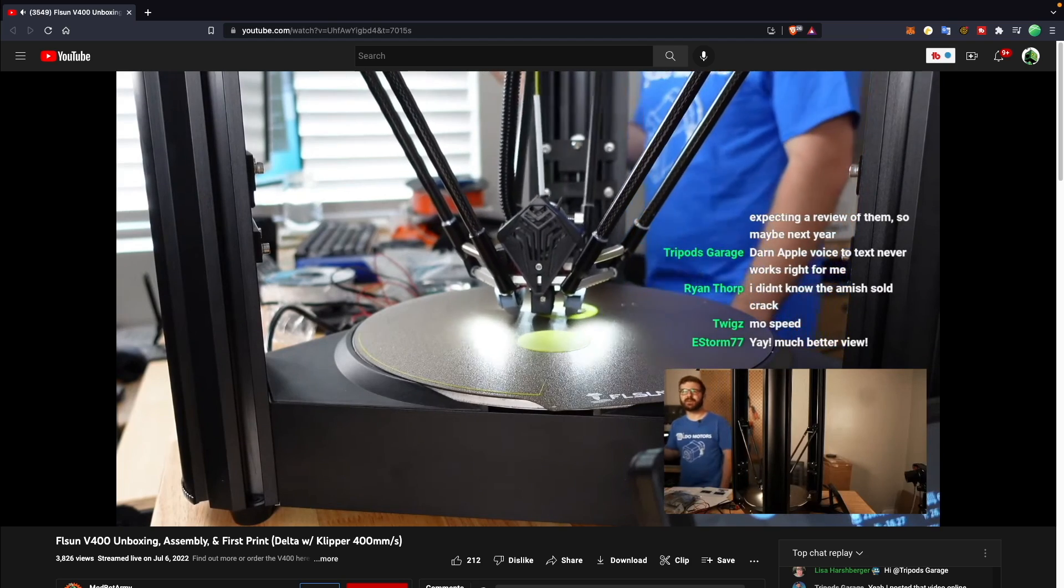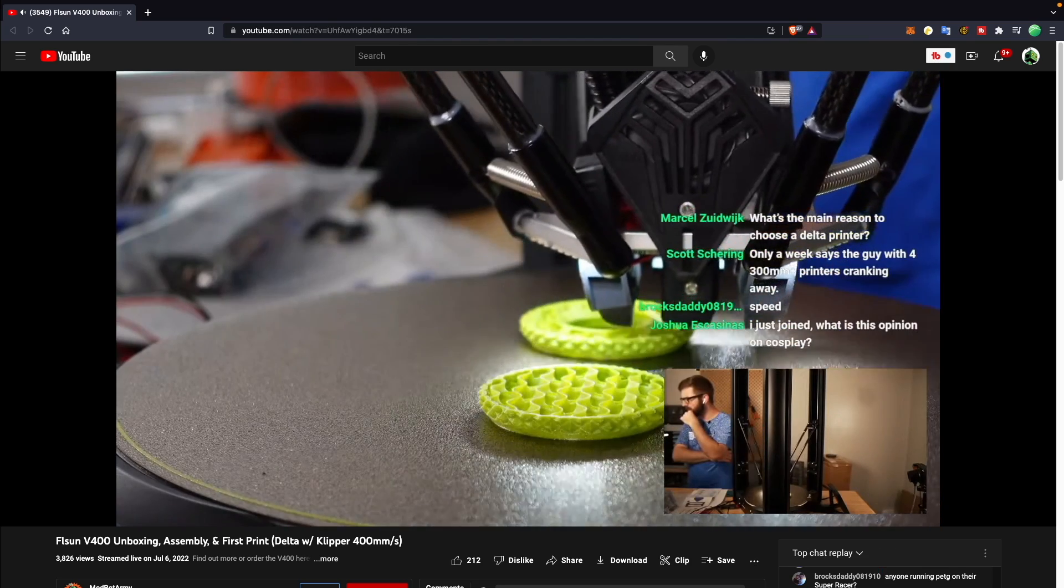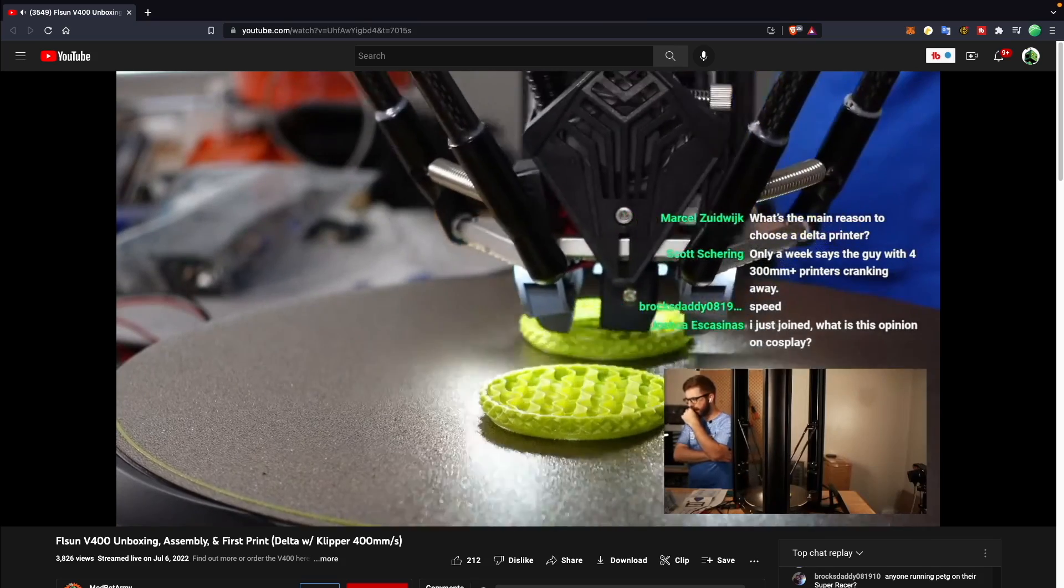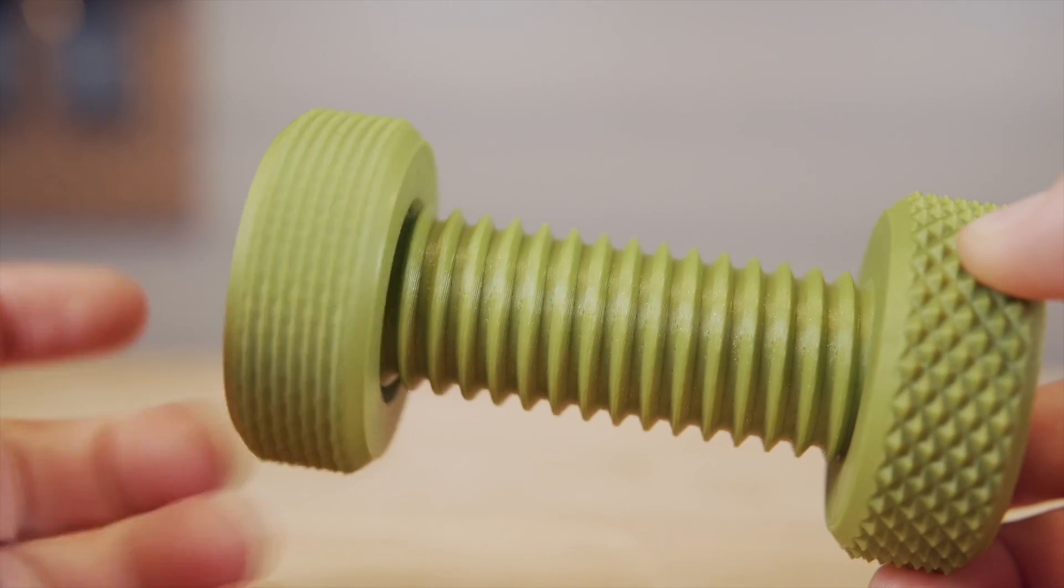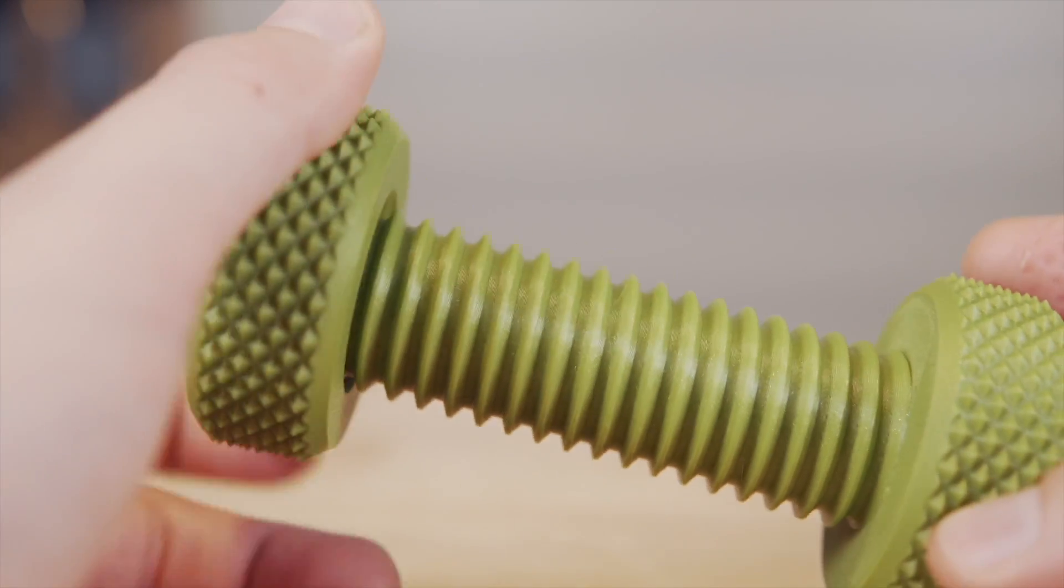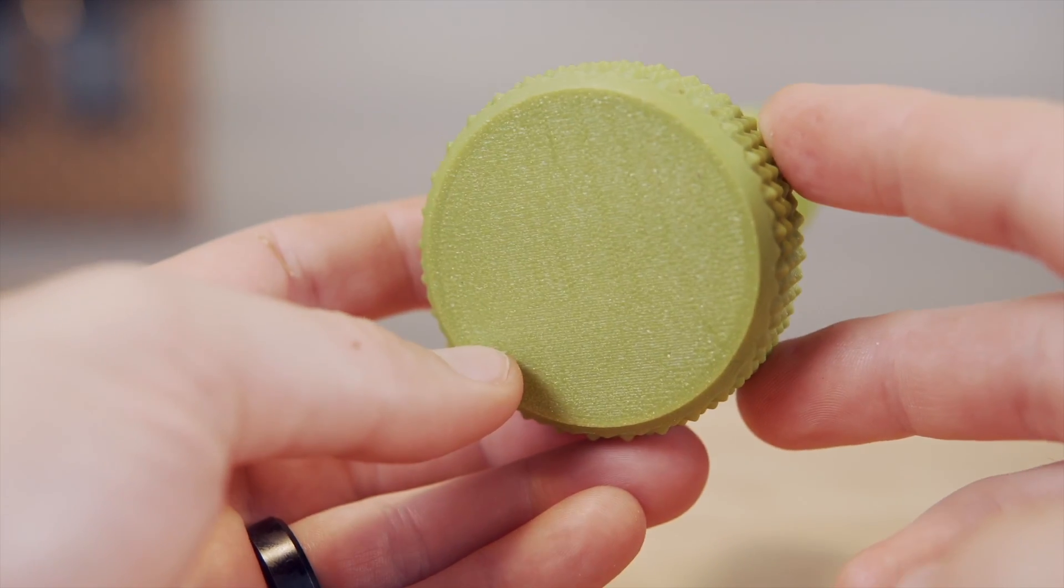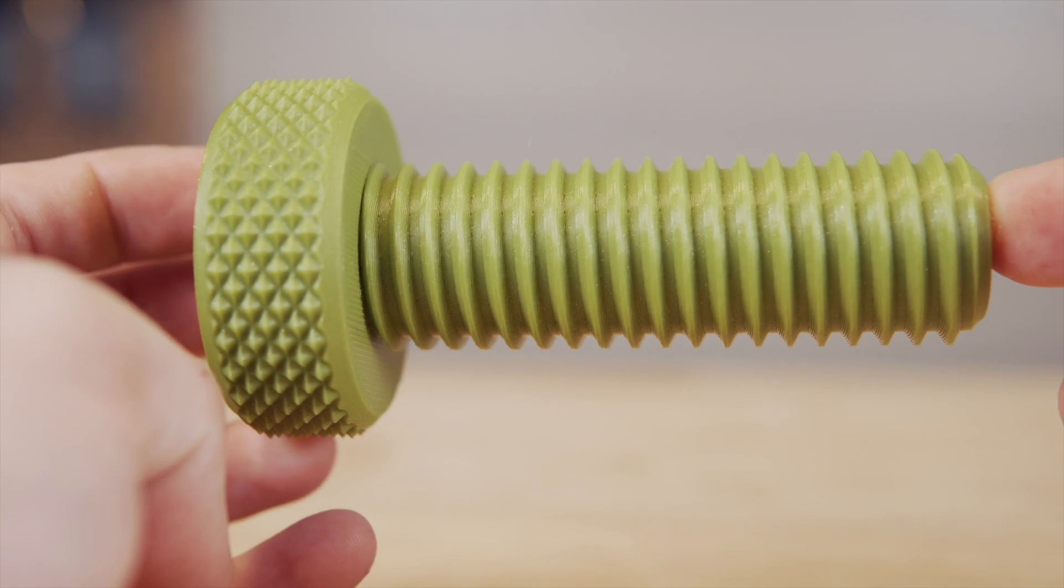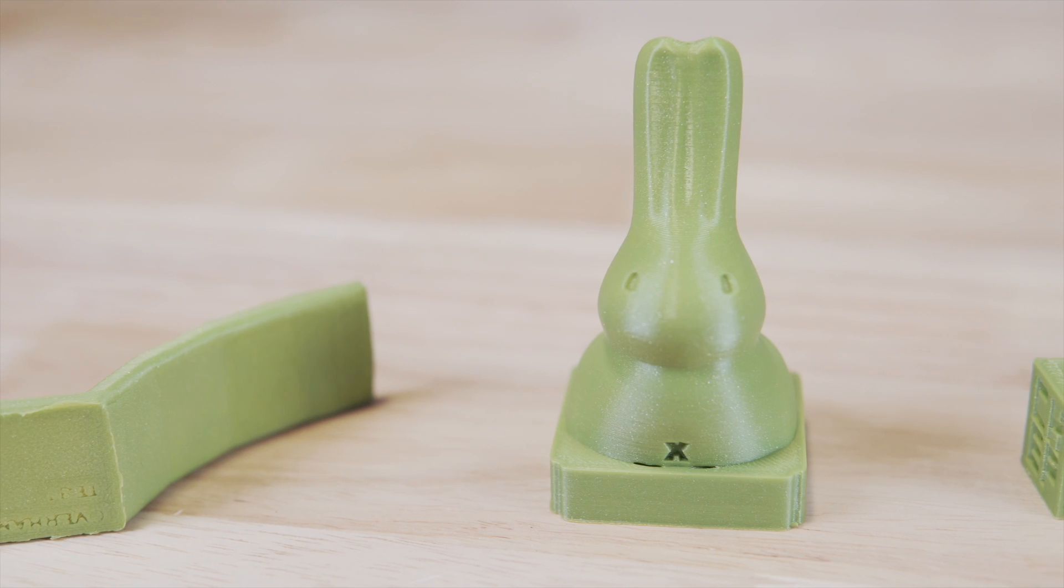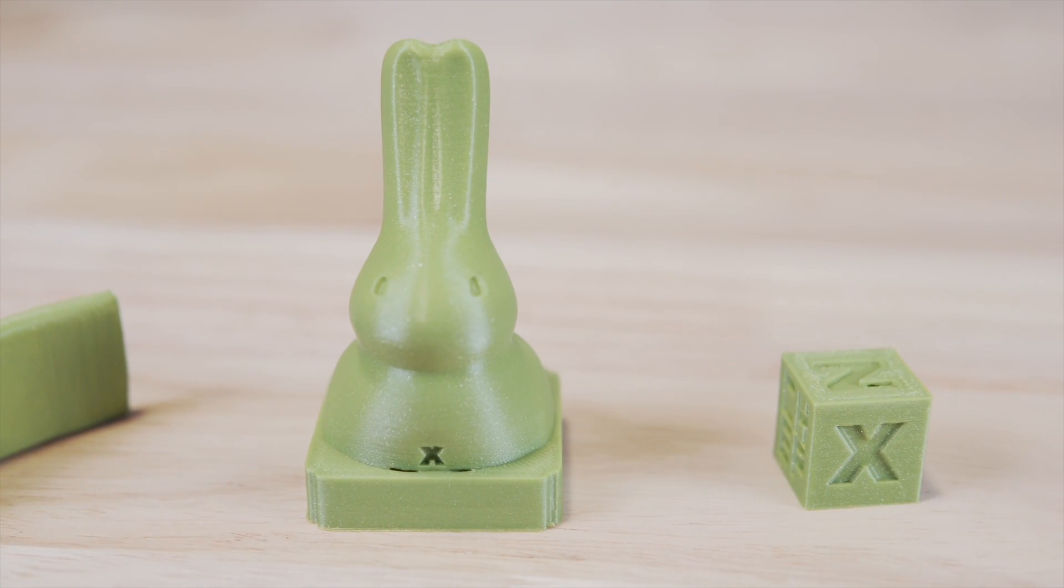It started off pretty uneventful due to how the model was sliced which I believe was in Cura since that's what they ship with it and after a couple of layers though we did get to see it start to pick up speed. On stream I wasn't able to get the web interface or Mainsail to pop up but afterwards I discovered it was actually due to my router and it popped right up without any issues and has worked great since. I printed out the remainder of the test files that came pre-sliced which included a test cube, small bunny, and overhang test.